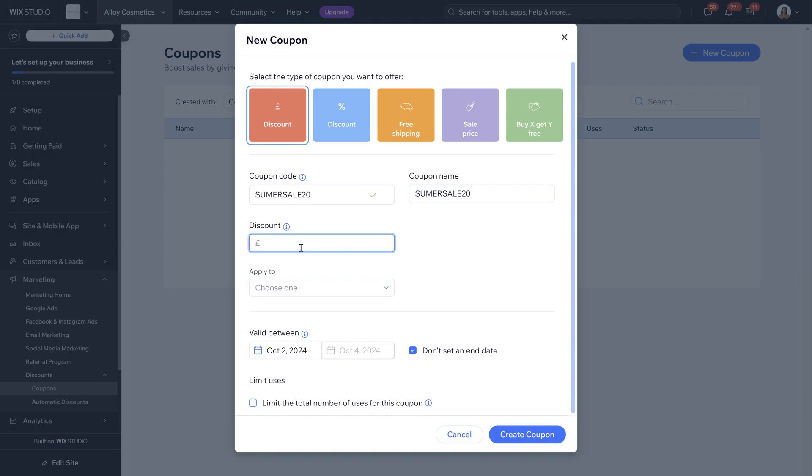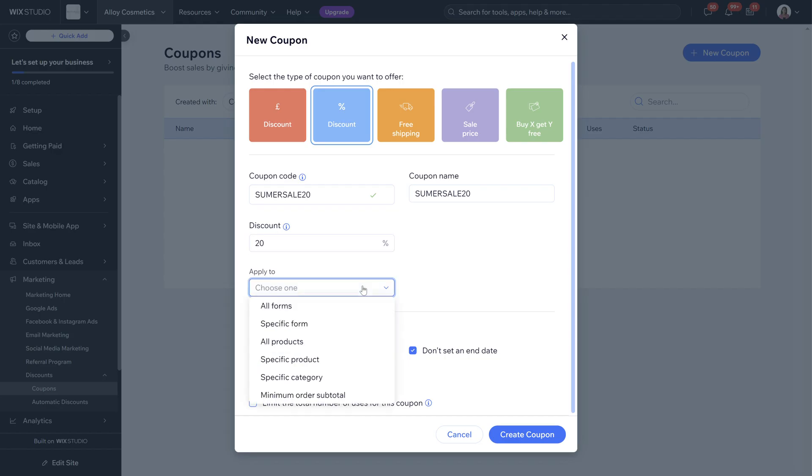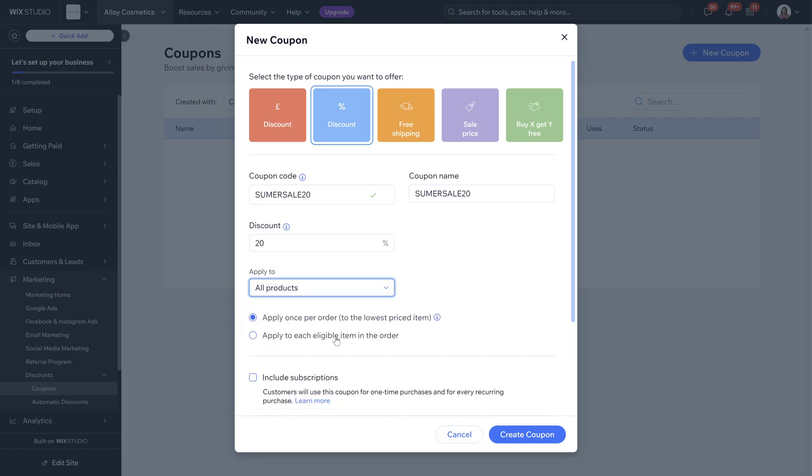With the discount we are going to do a percentage and we're going to do 20% discount as we've called it summer sale 20. We are going to apply it to all products and then you can choose here apply once per order to the lowest item price or apply it to each eligible item in the order.